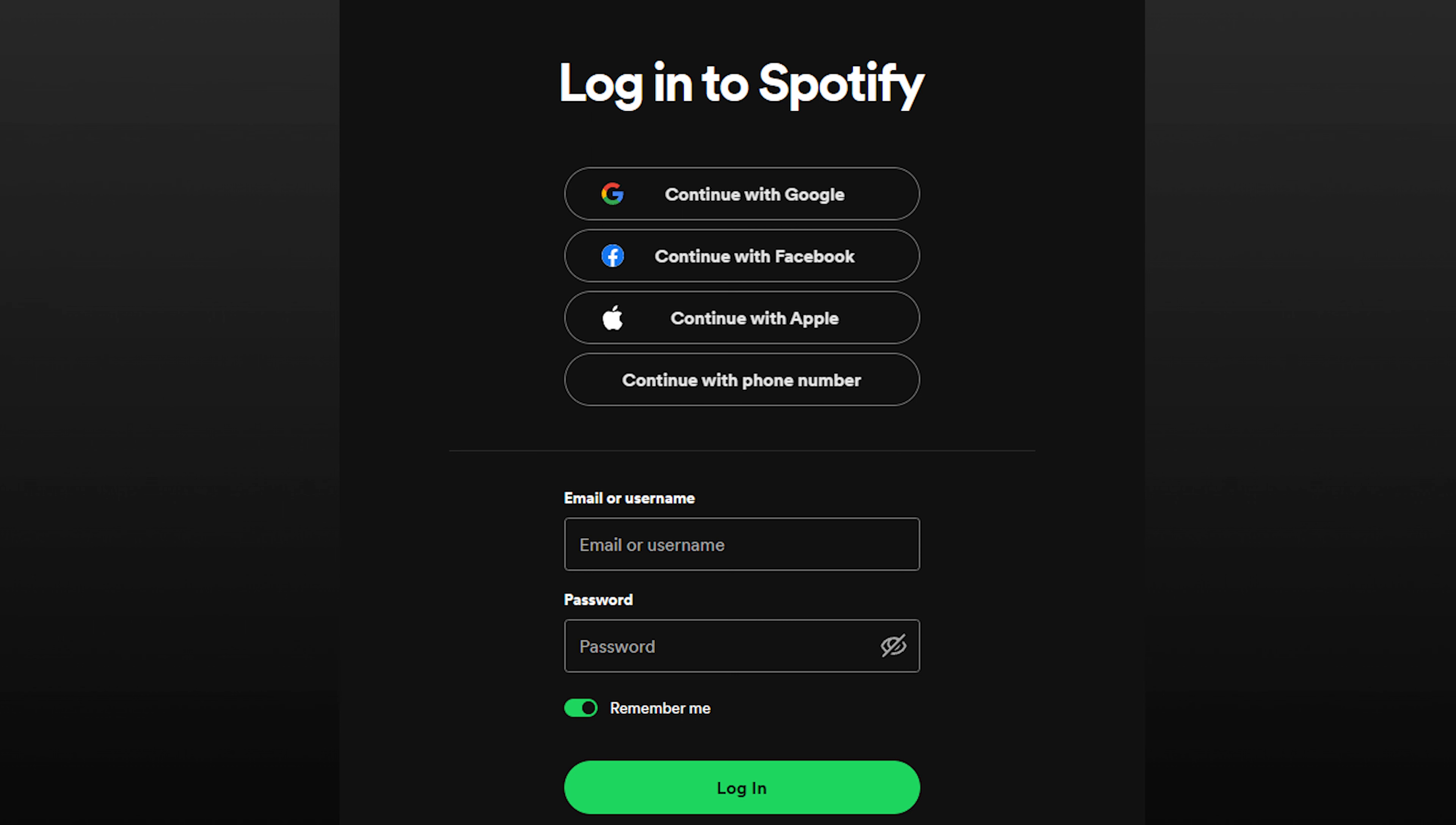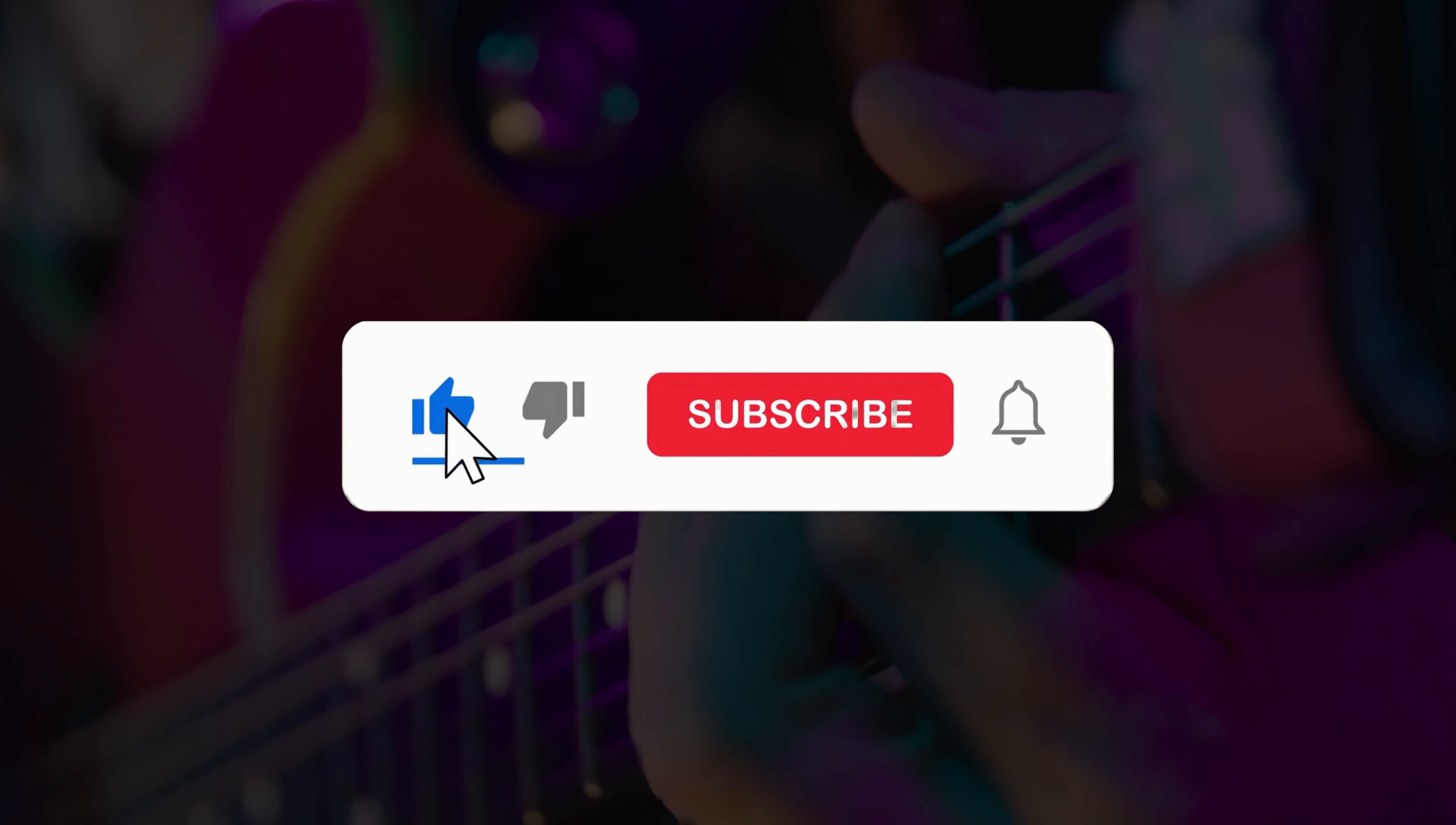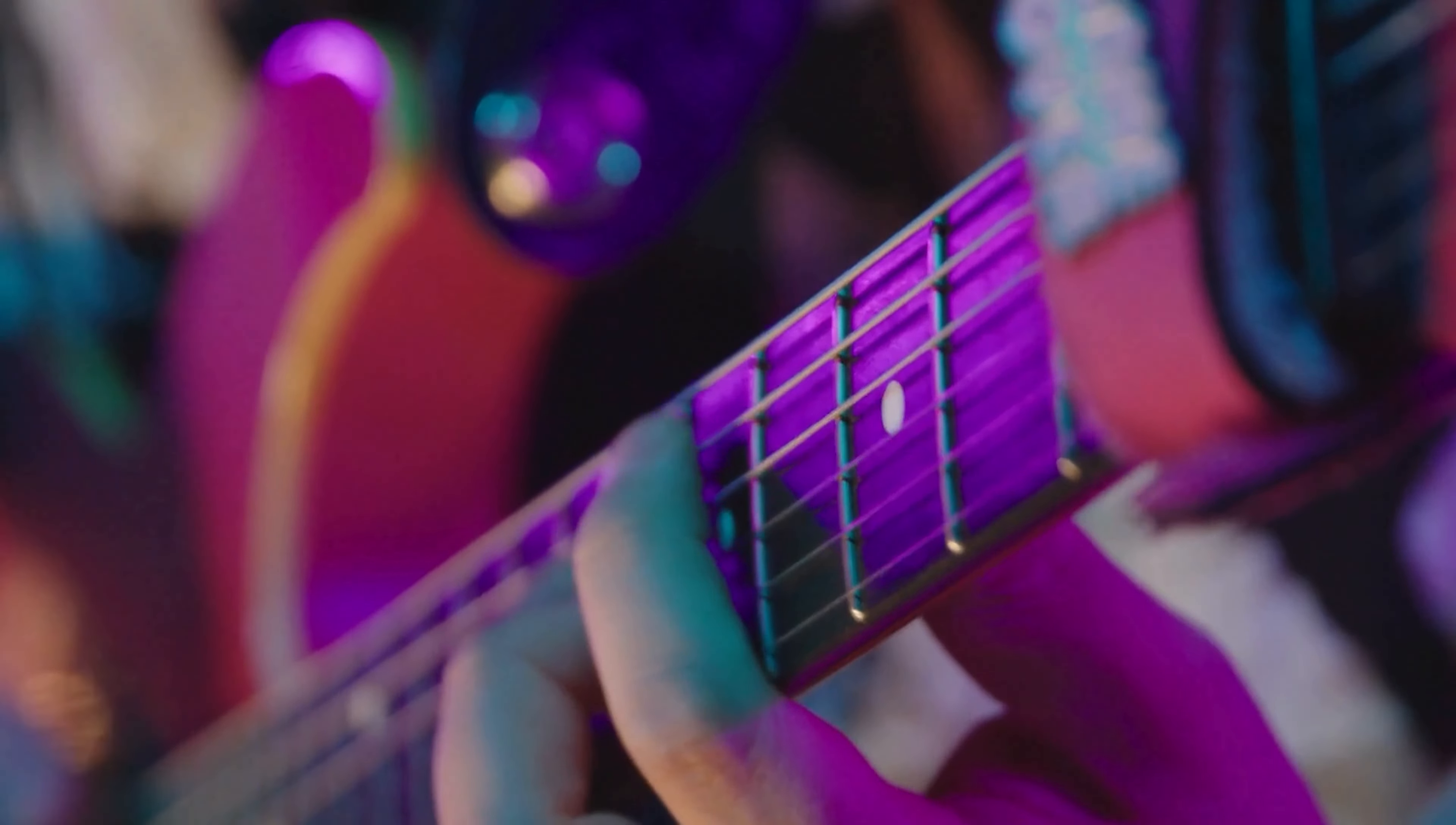This time, Spotify should not pause anymore. And that was how to fix the problem if Spotify keeps pausing. If you found this video helpful, give it a thumbs up and subscribe to our channel for more Spotify-related tips and troubleshooting guides.